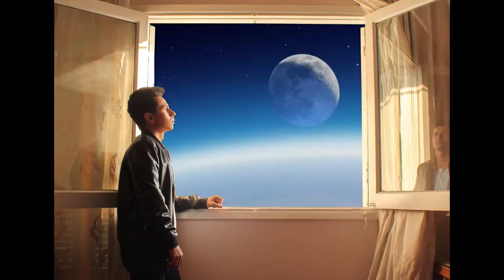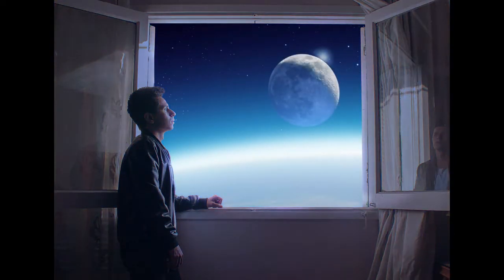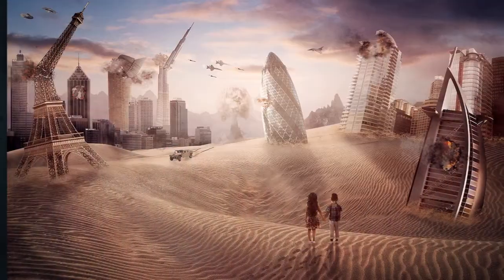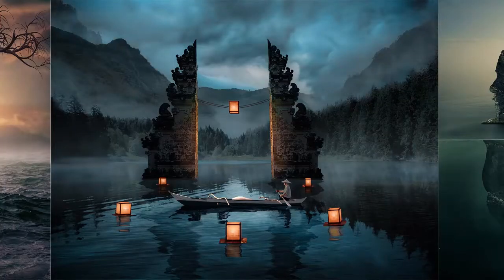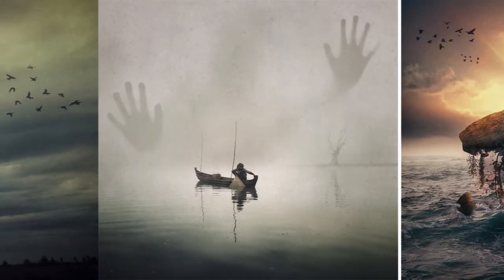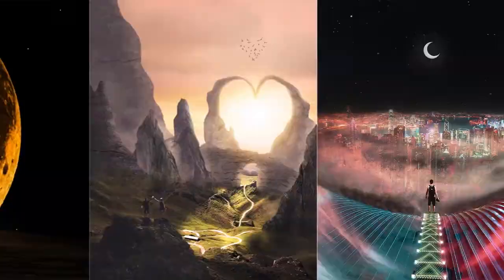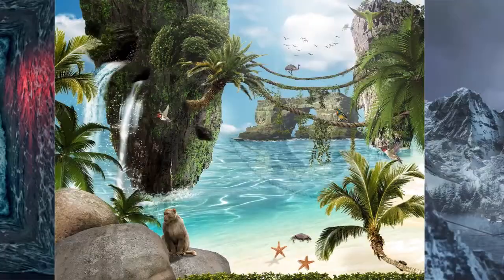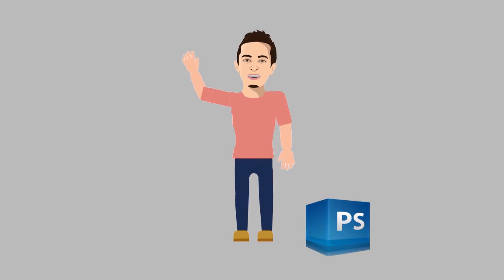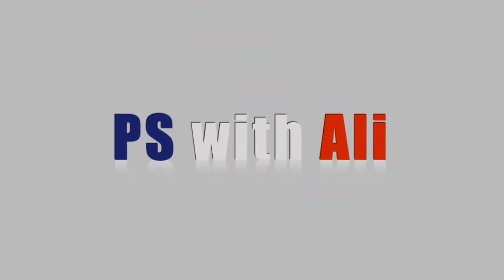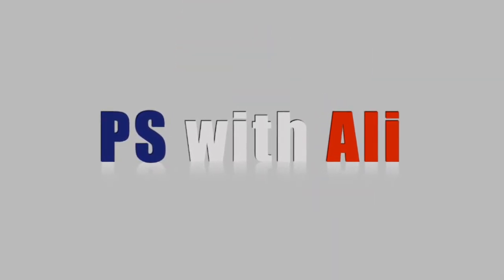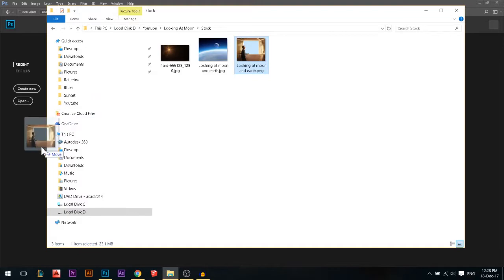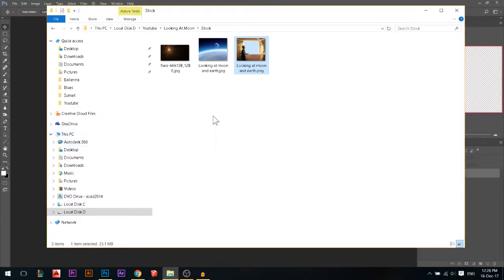Today we're going to take a photo to outer space and then color grade it. Hey there, my name is Ali. You can do today's tutorial by just taking any photo of yourself next to a window. Let's get started.